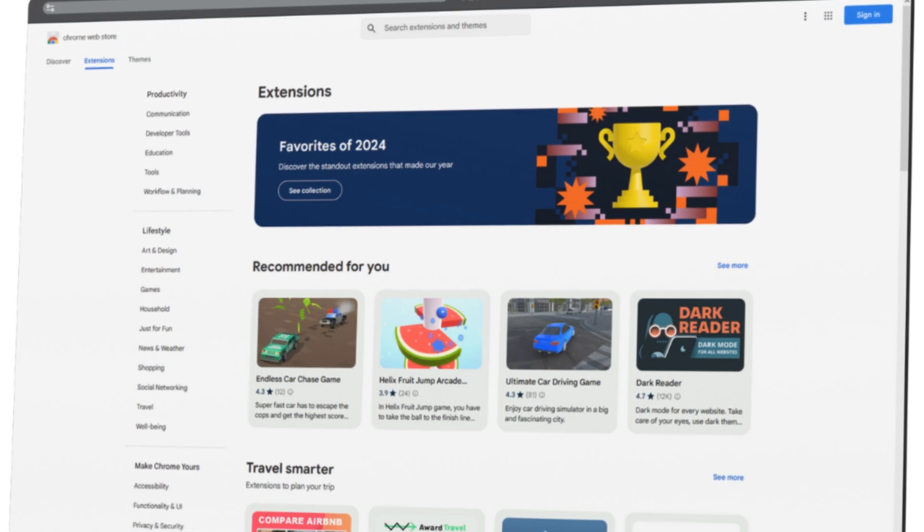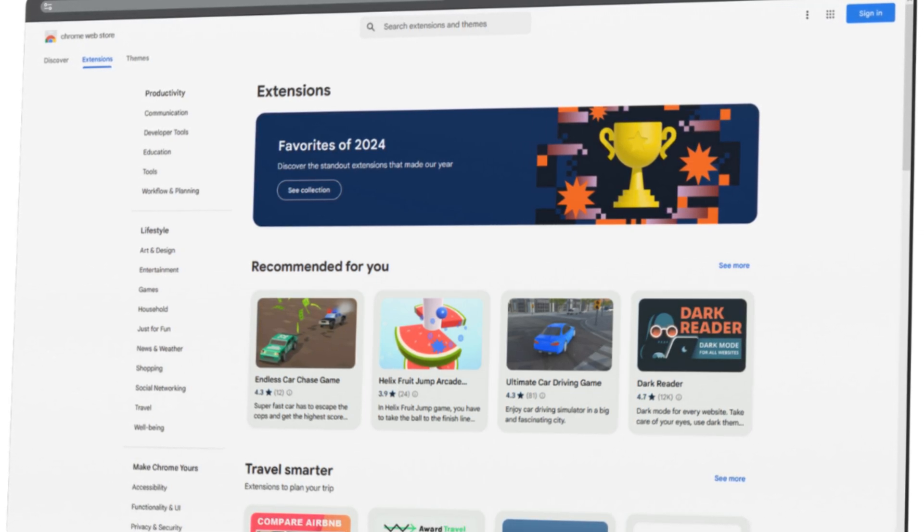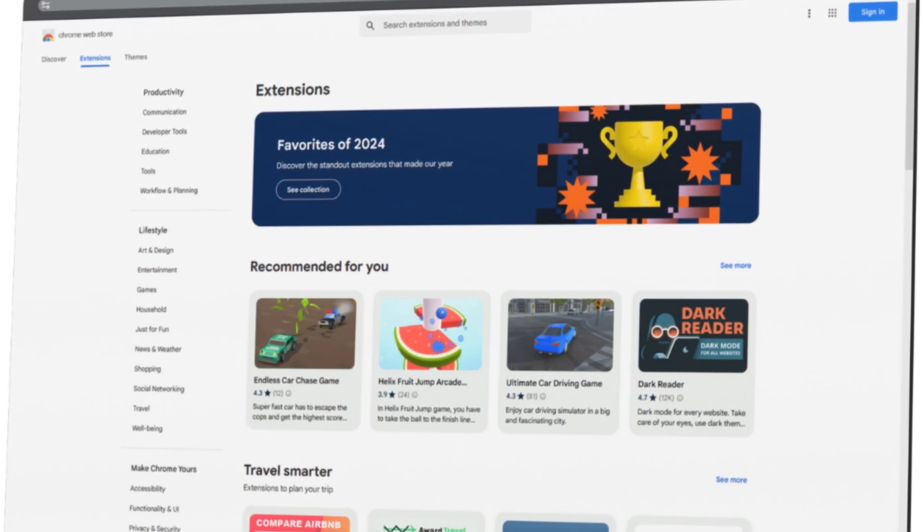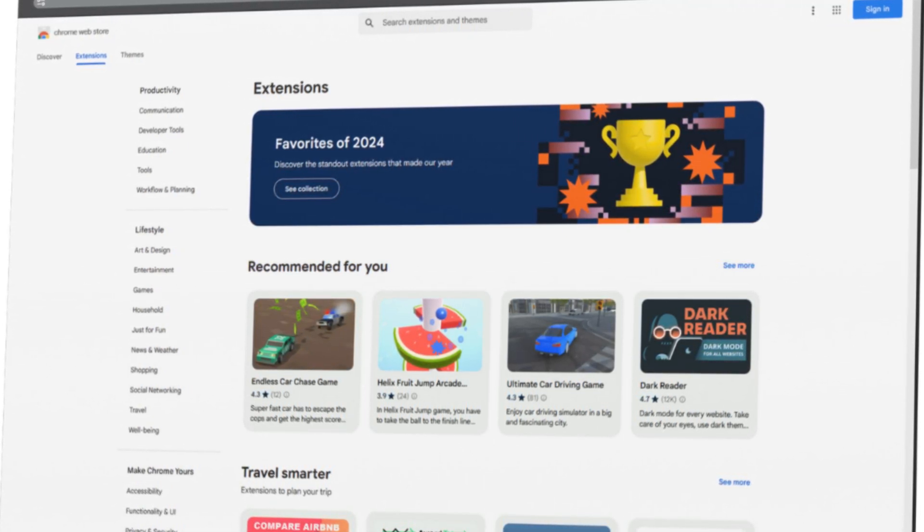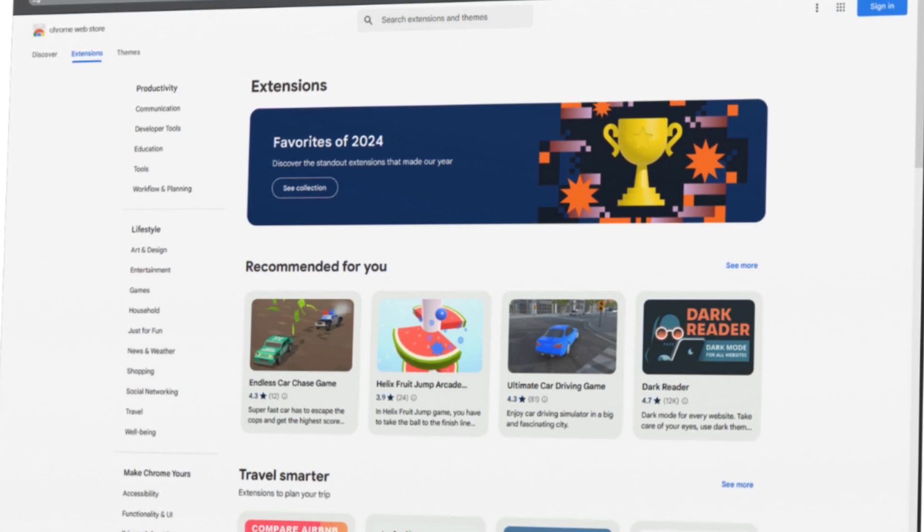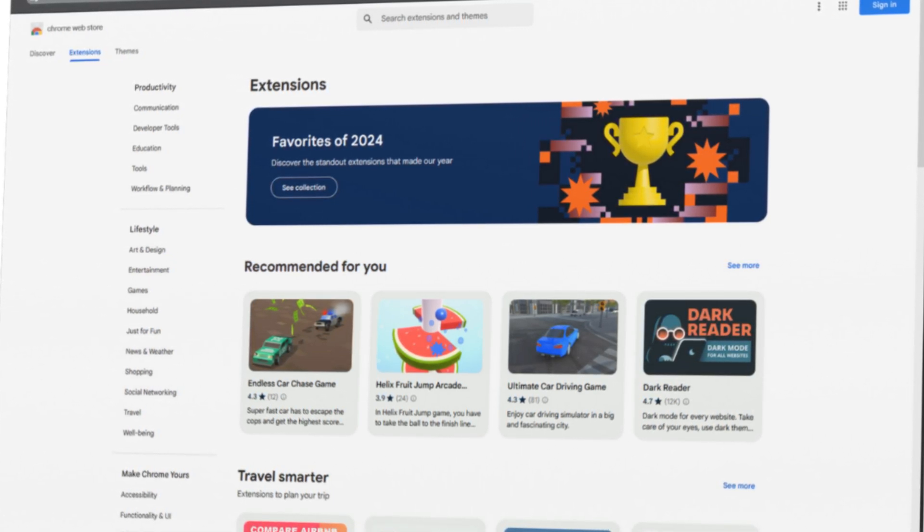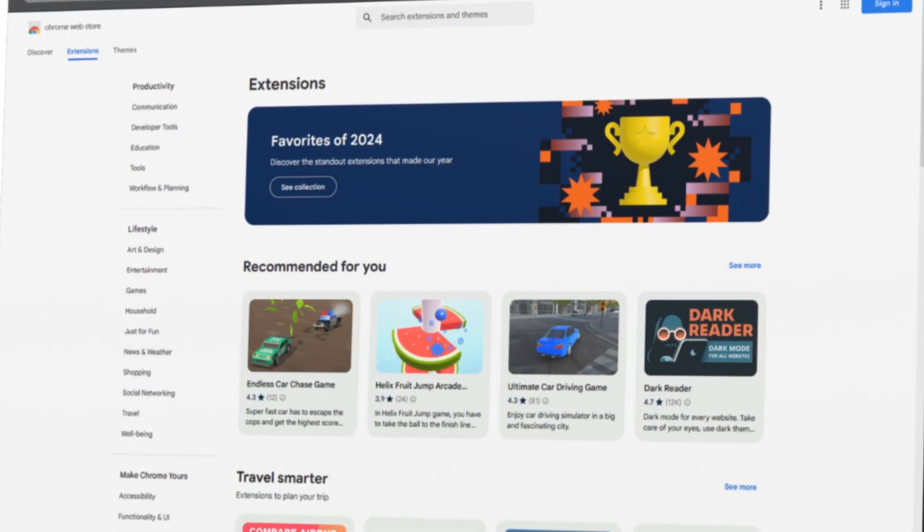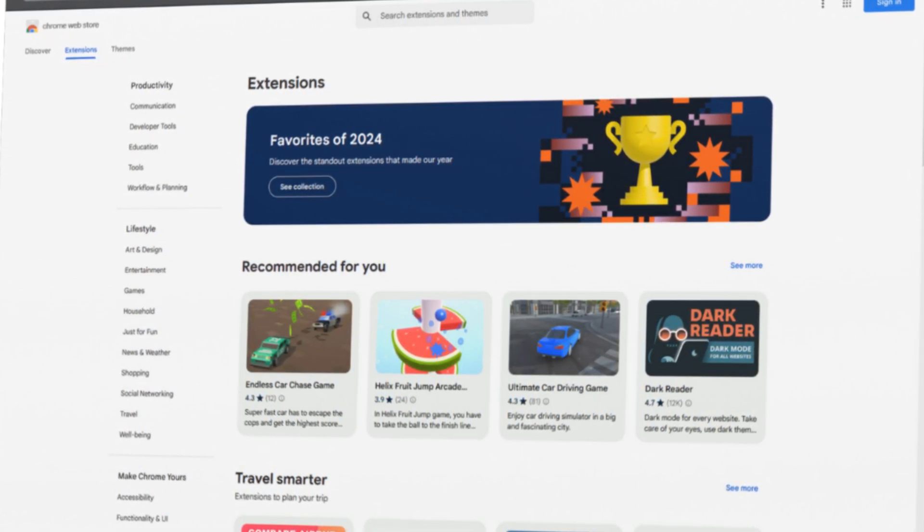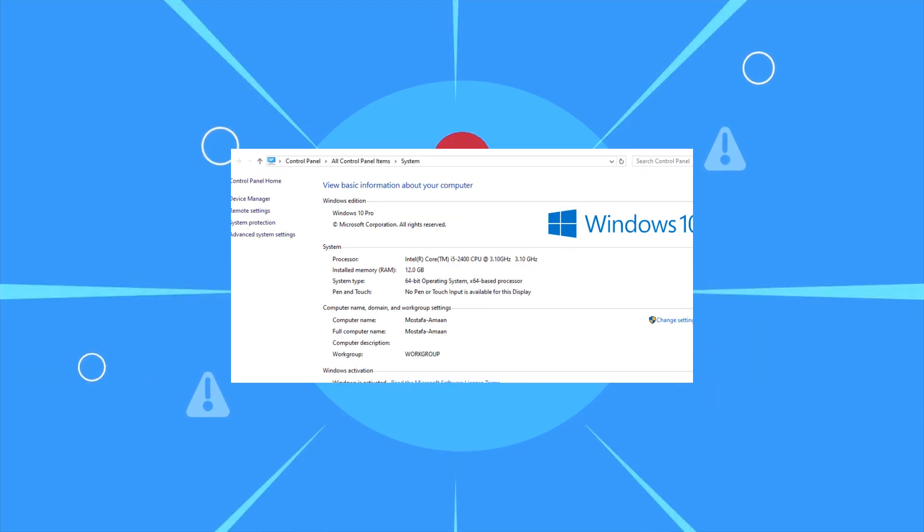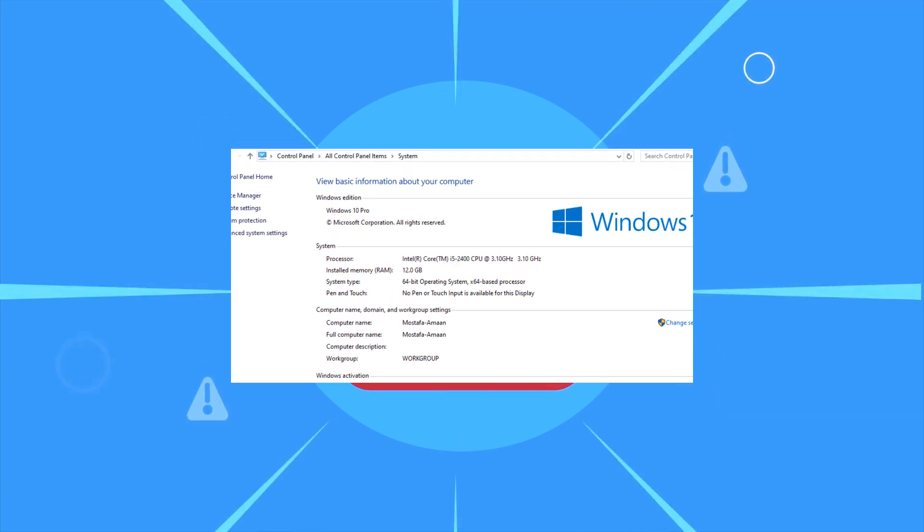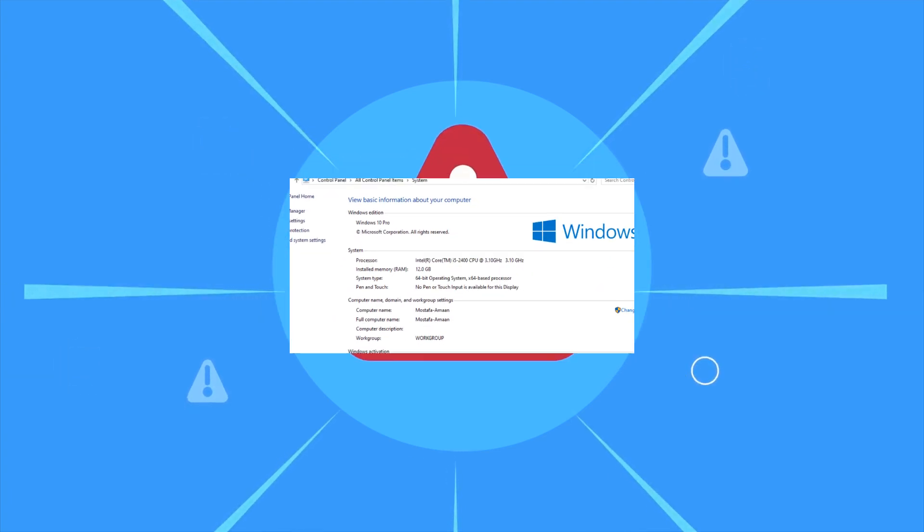I will show you an easy and simple way to prevent all extensions from being installed on Google Chrome, and I will also show you how to whitelist specific extensions if you need exceptions. But before we begin, it is important to note that this method works on all versions of Windows except for the home version. So you should first check your version of Windows before watching the video.